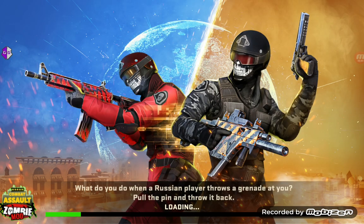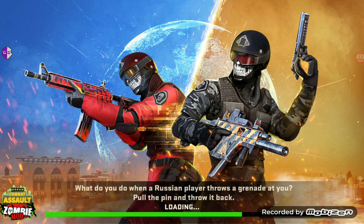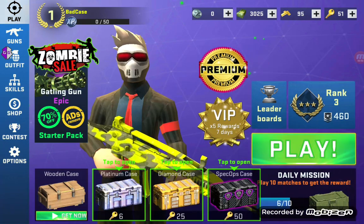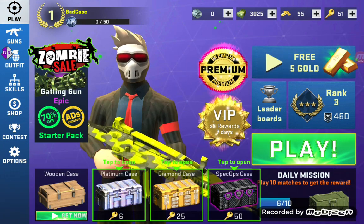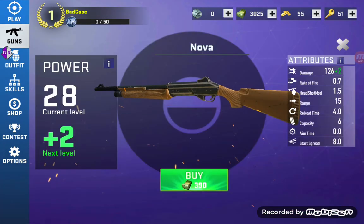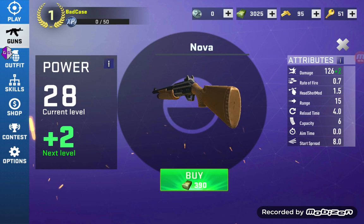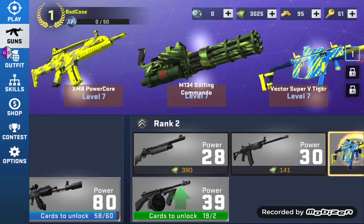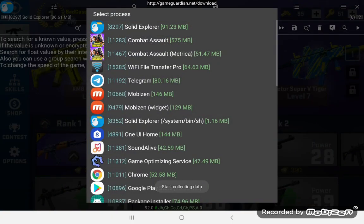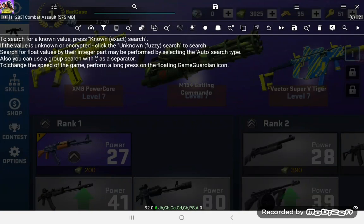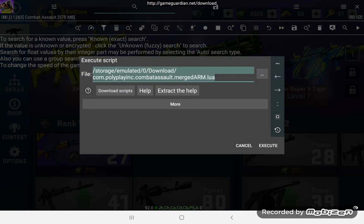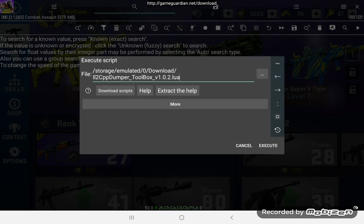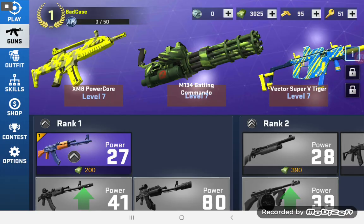First, you're going to have to dump the game, obviously, then copy your dump file to your device. I'm going to show you real quick — I don't have any of these other guns down here, it's just asking me to buy them or unlock them. Select the game you're going to be working with and run the script.